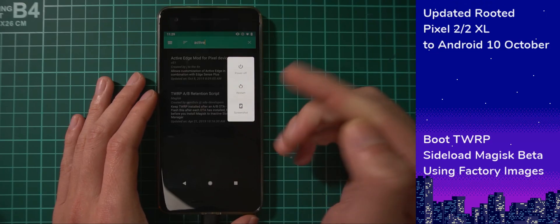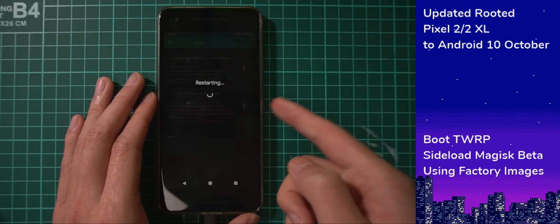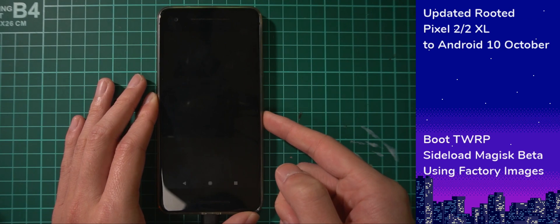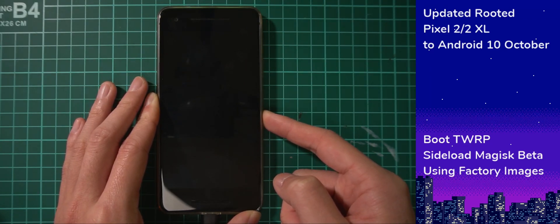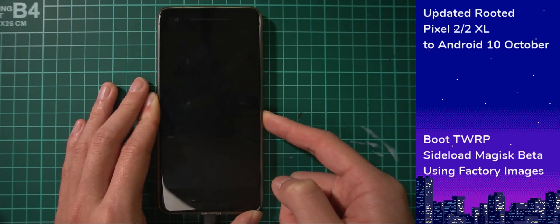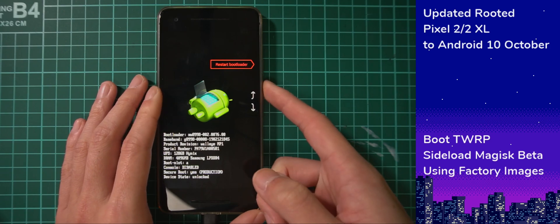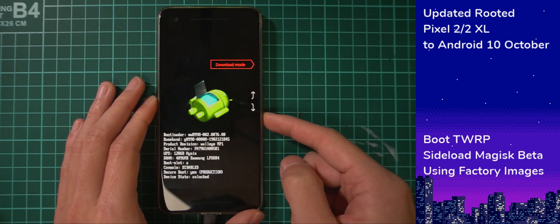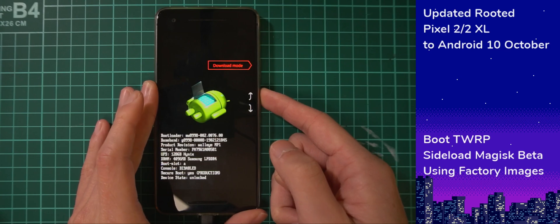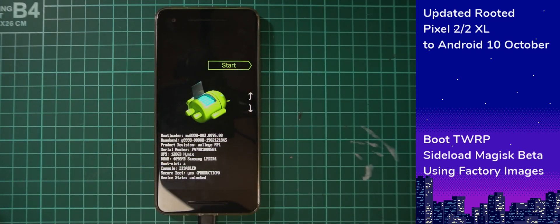Now let's reboot our phone into the bootloader. Tap on restart, and as soon as the screen turns black or freezes, hold the volume down button and keep holding it until you get into the bootloader. It may take a while. Once you're in the bootloader it doesn't matter what option is highlighted — this is just a menu.